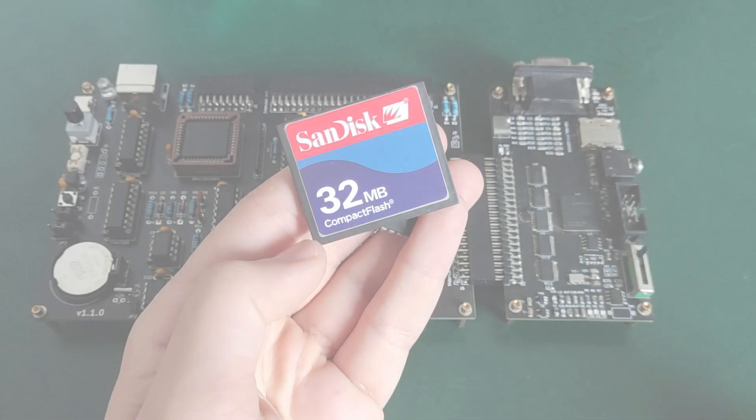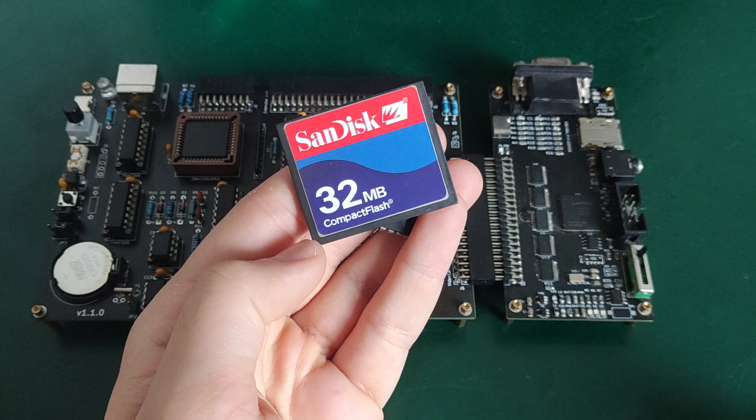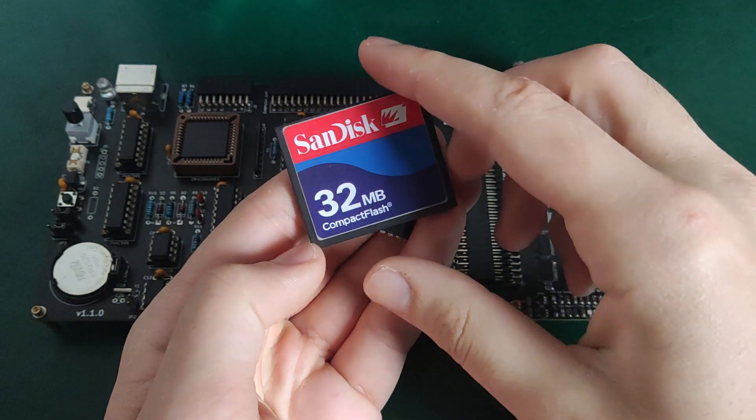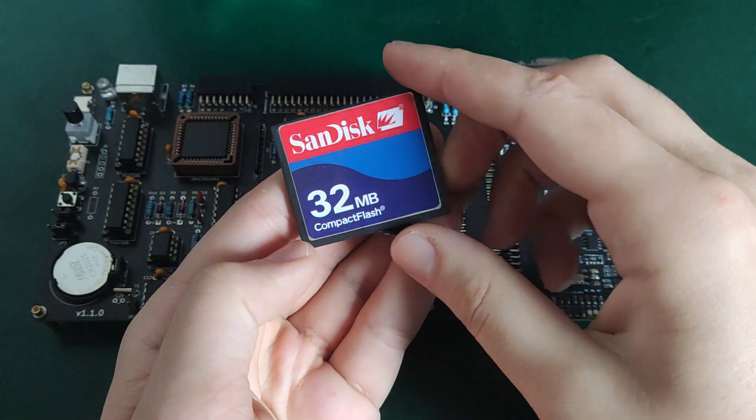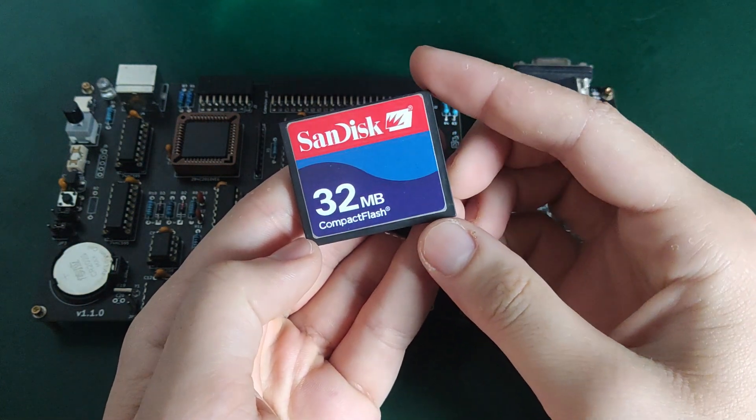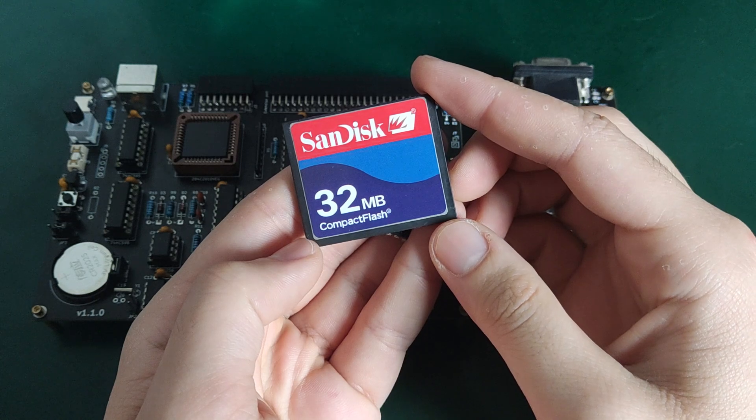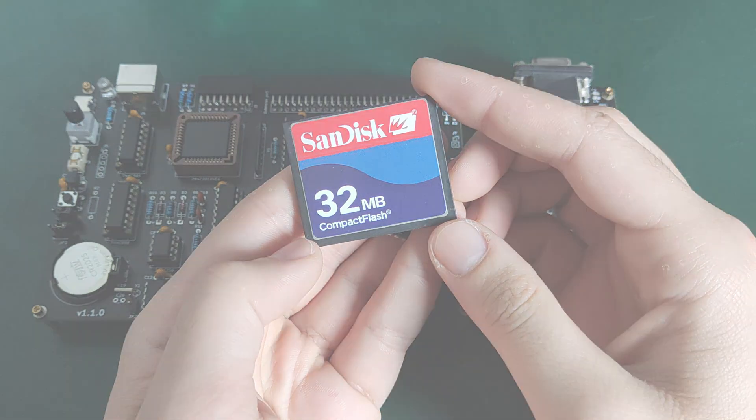Well, we need another storage that allows bigger sizes, and this is why today we are going to see how to interface a ZIL 8-bit computer with a CompactFlash memory. Let's get started.